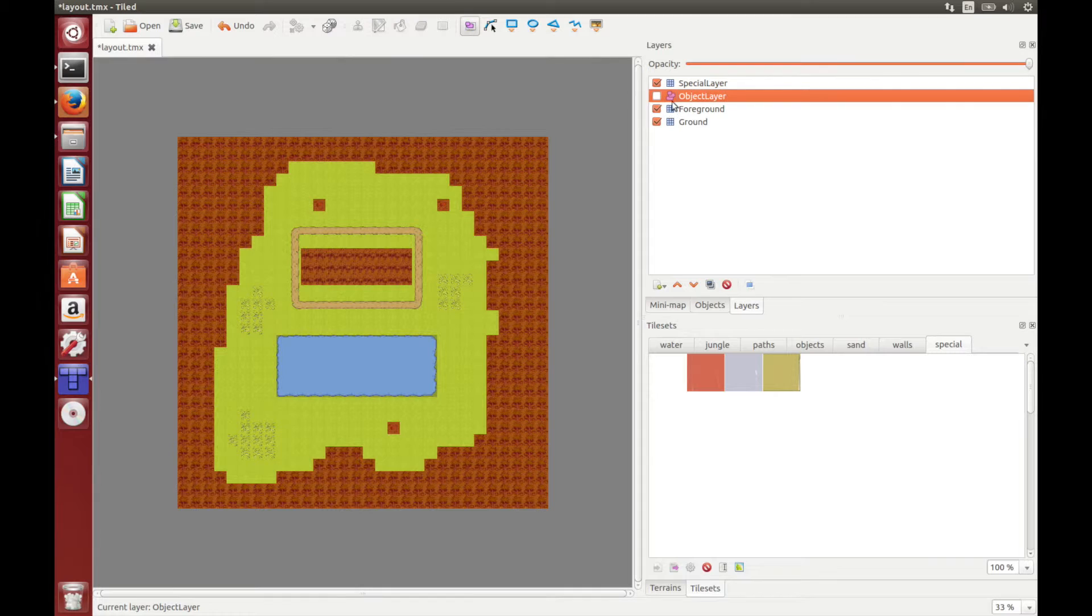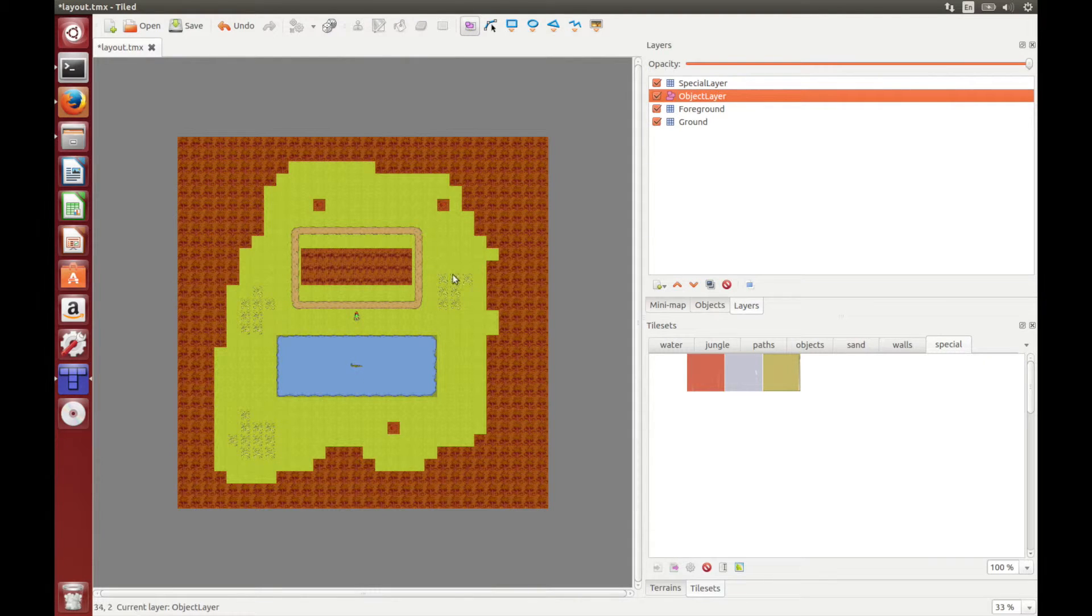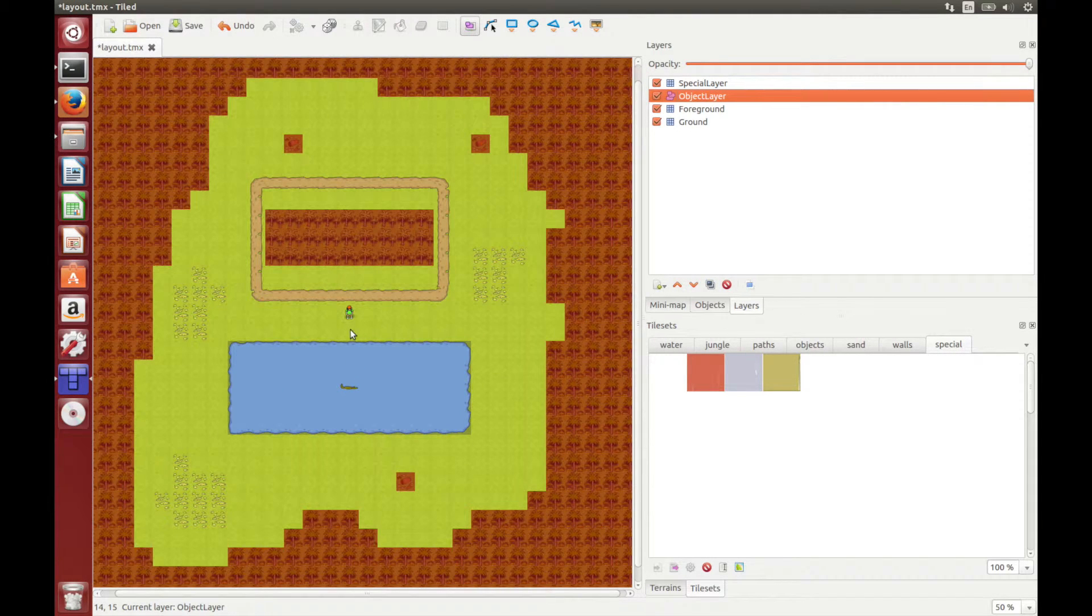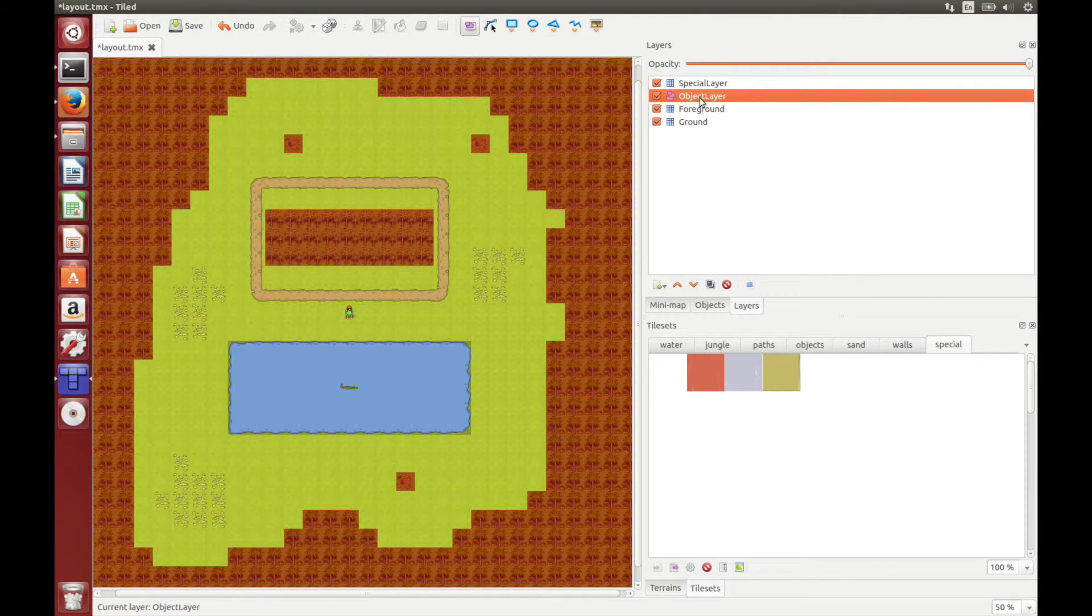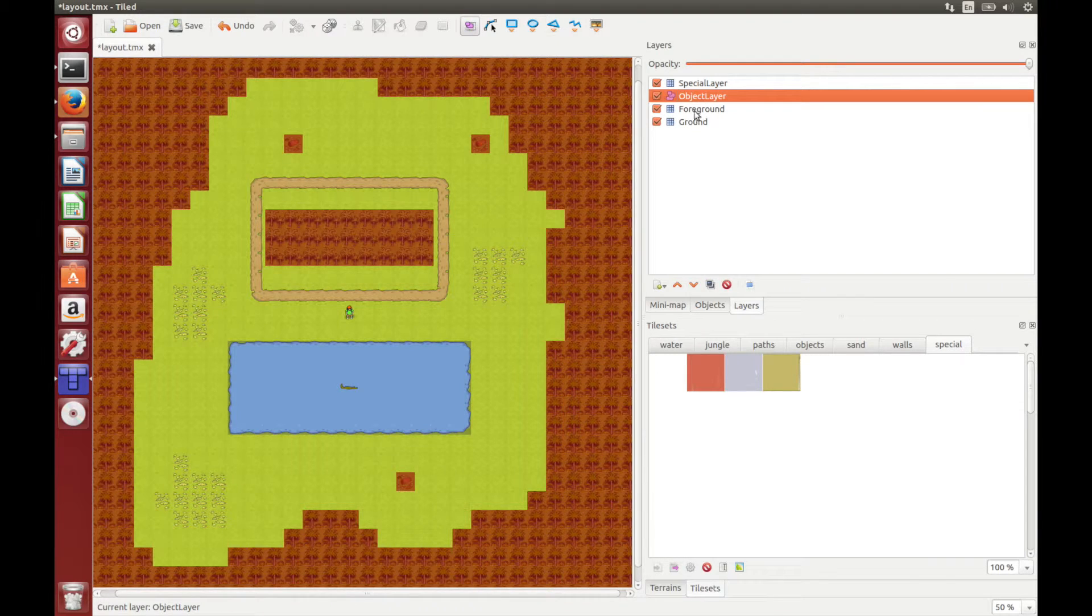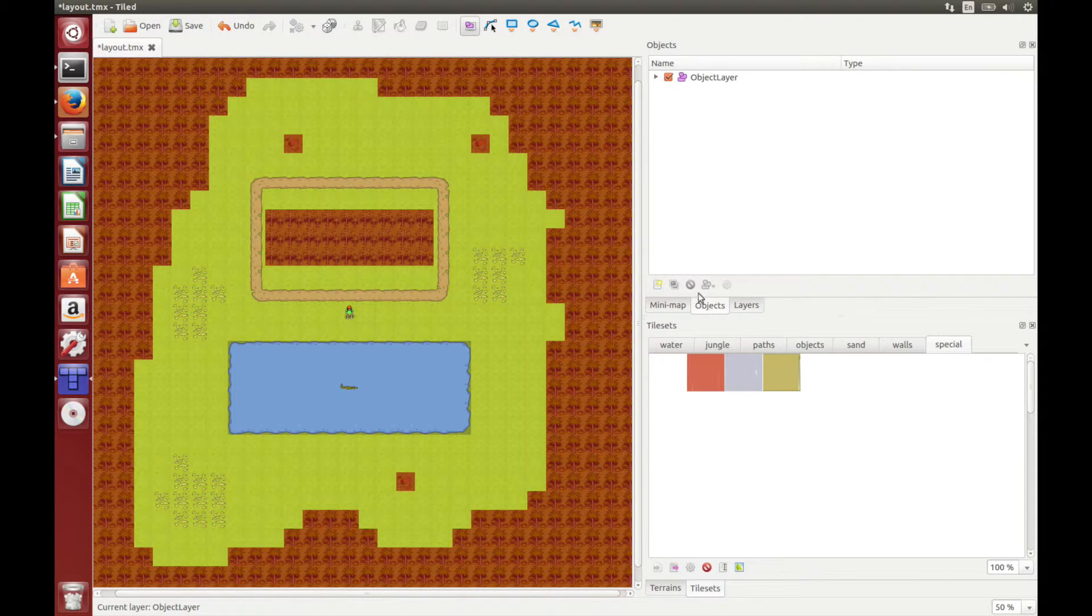I can show you the object layer. This is where we had the player and the crocodile. We can get more information on the objects in the map by going to the objects tab.